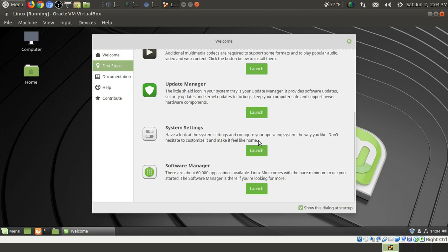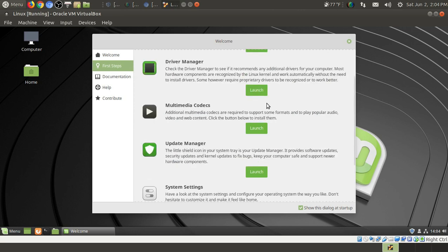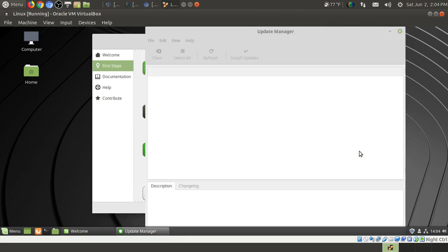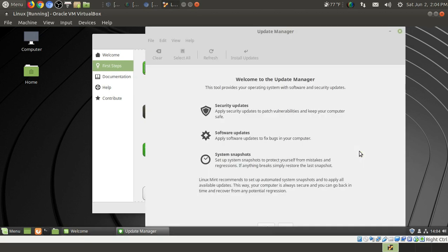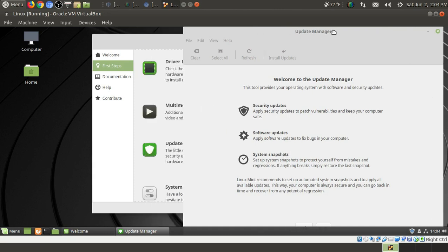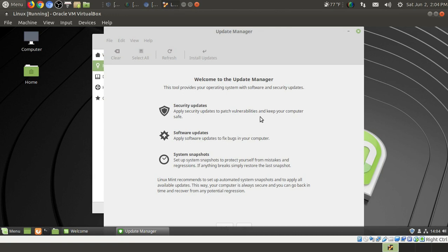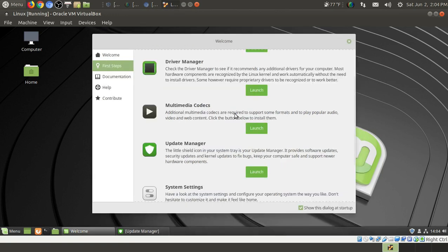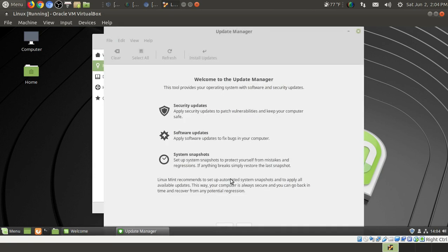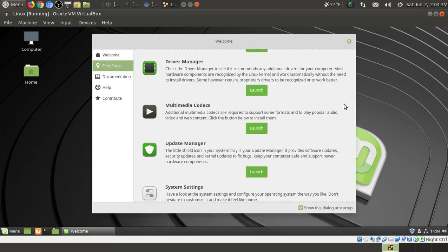System settings. Have a look at the system settings and configure your operating system the way you'd like. Don't hesitate to customize it. I agree. Software Manager. There are 60,000 applications available. That is a lot. Let's try Update Manager. Launch. Security updates, software updates, system snapshots. Pretty much self-explanatory. Linux Mint recommends to set up automated system snapshots and to apply all available updates. I would have to agree. I don't think I'll mess with this right now. But obviously you should always have updates ready to go.